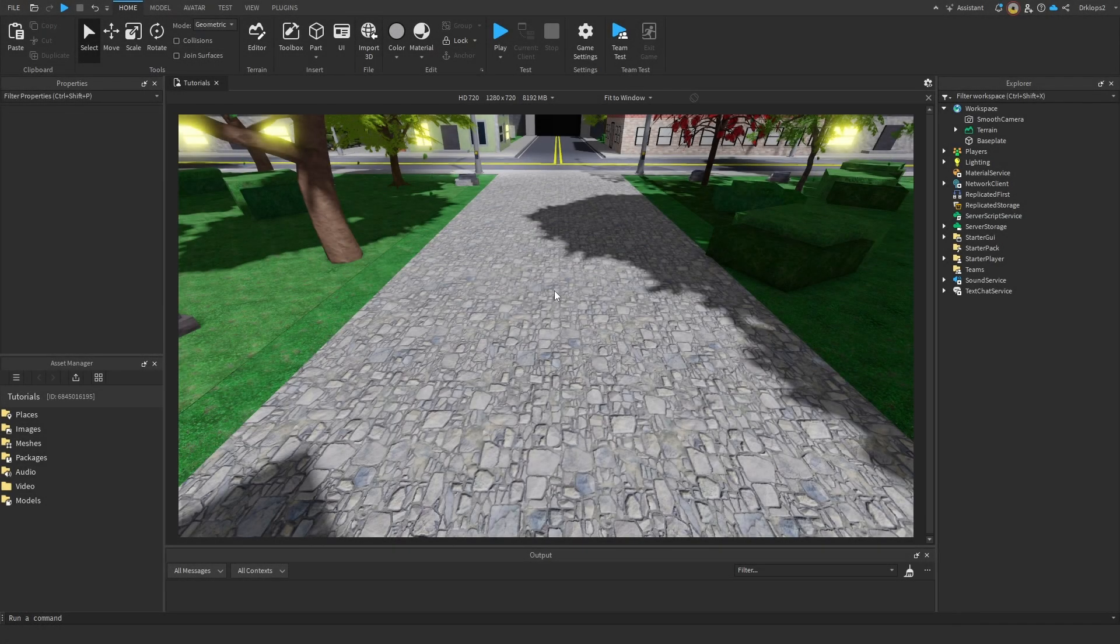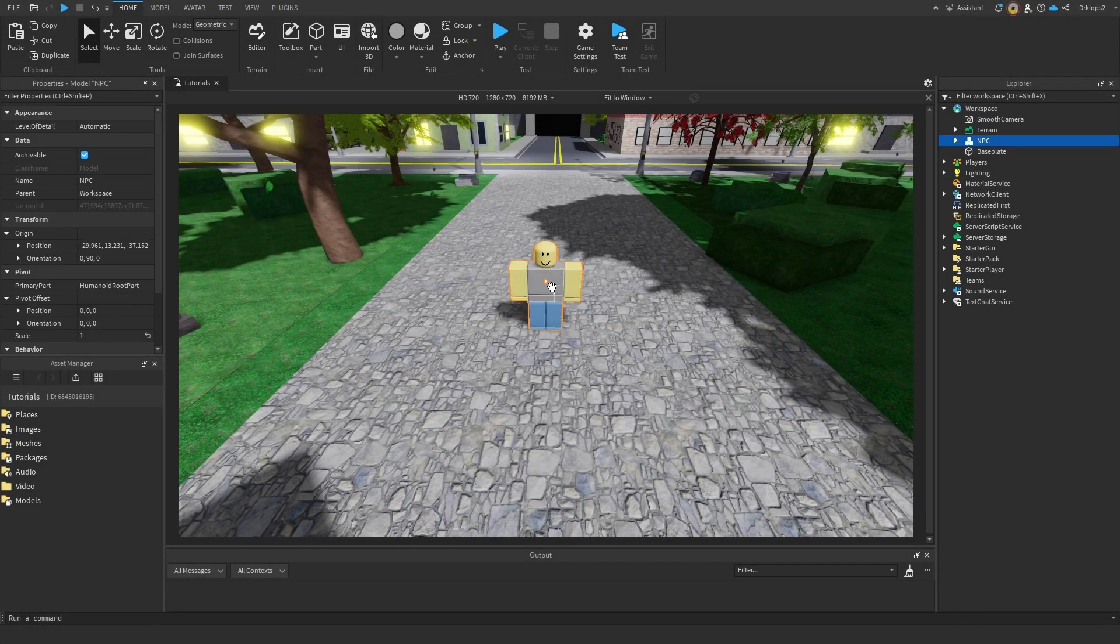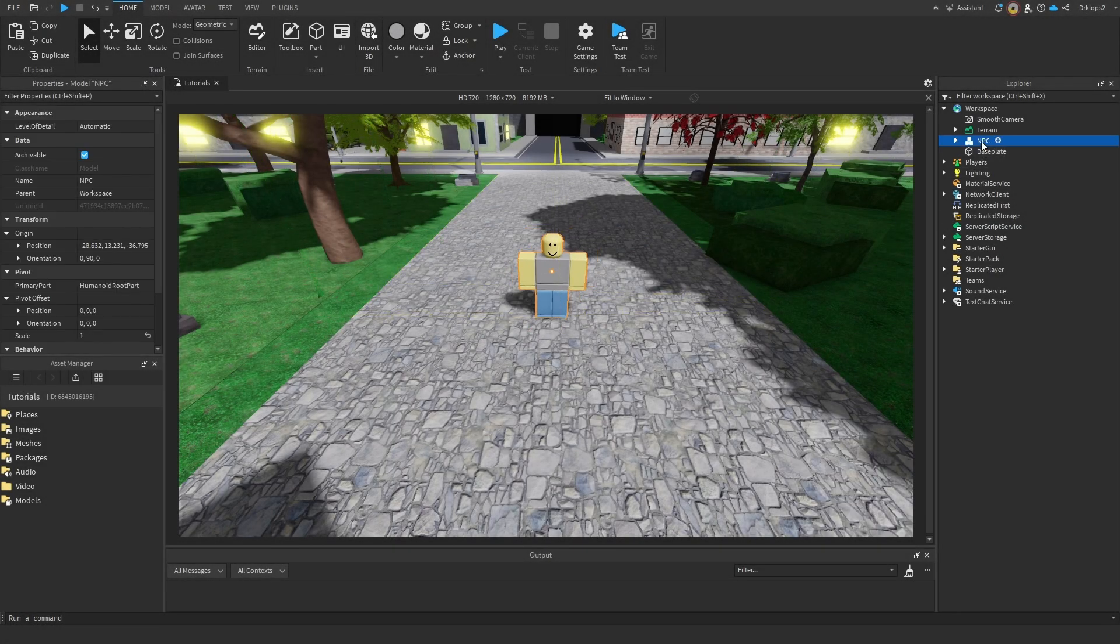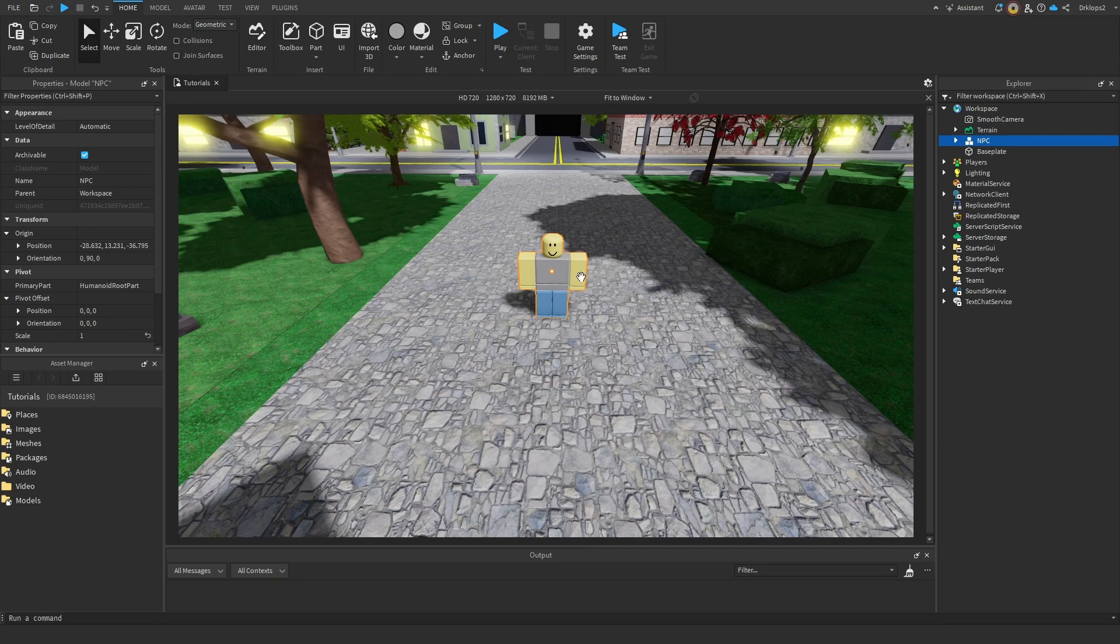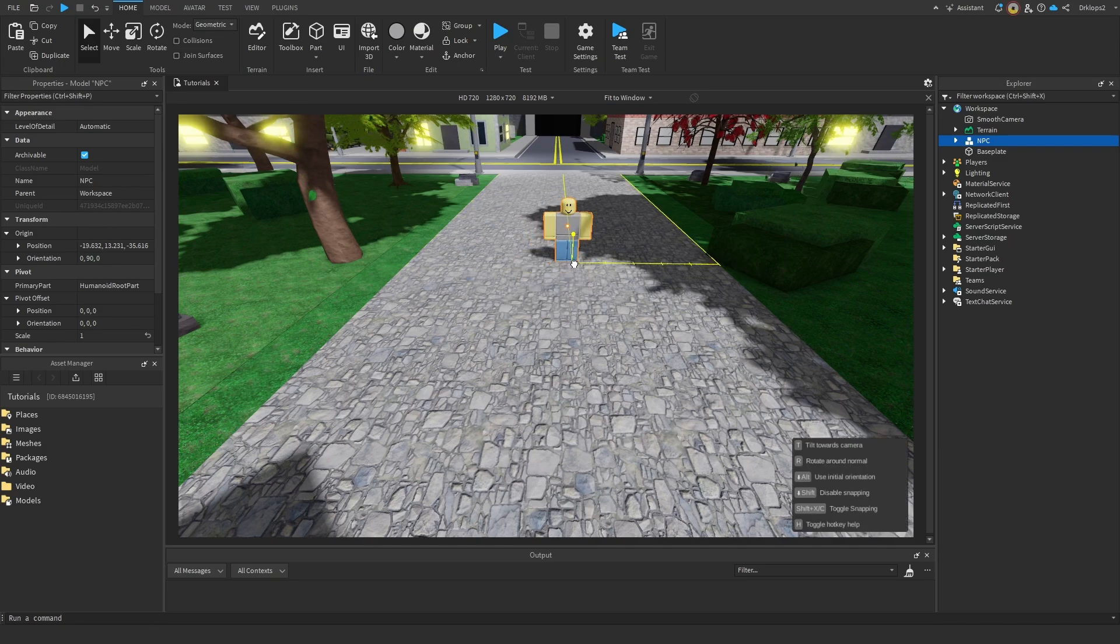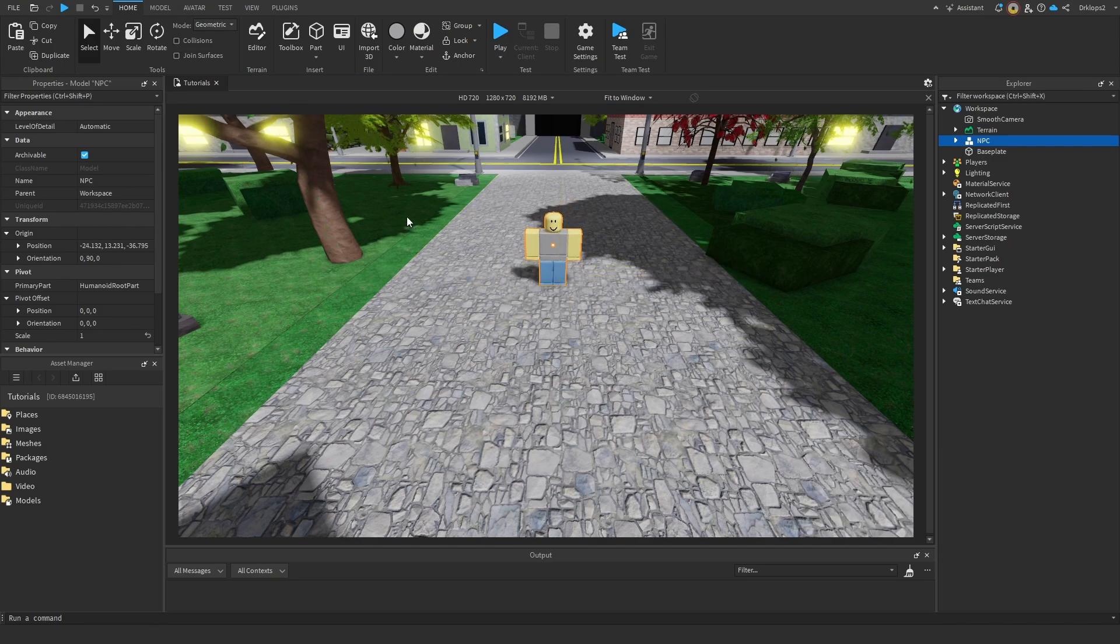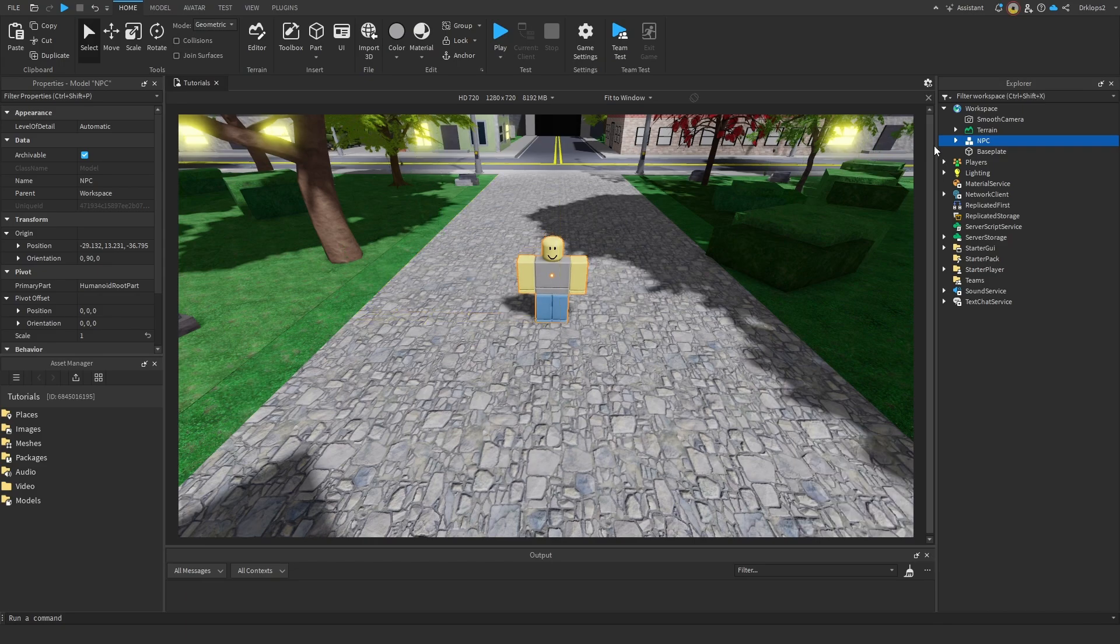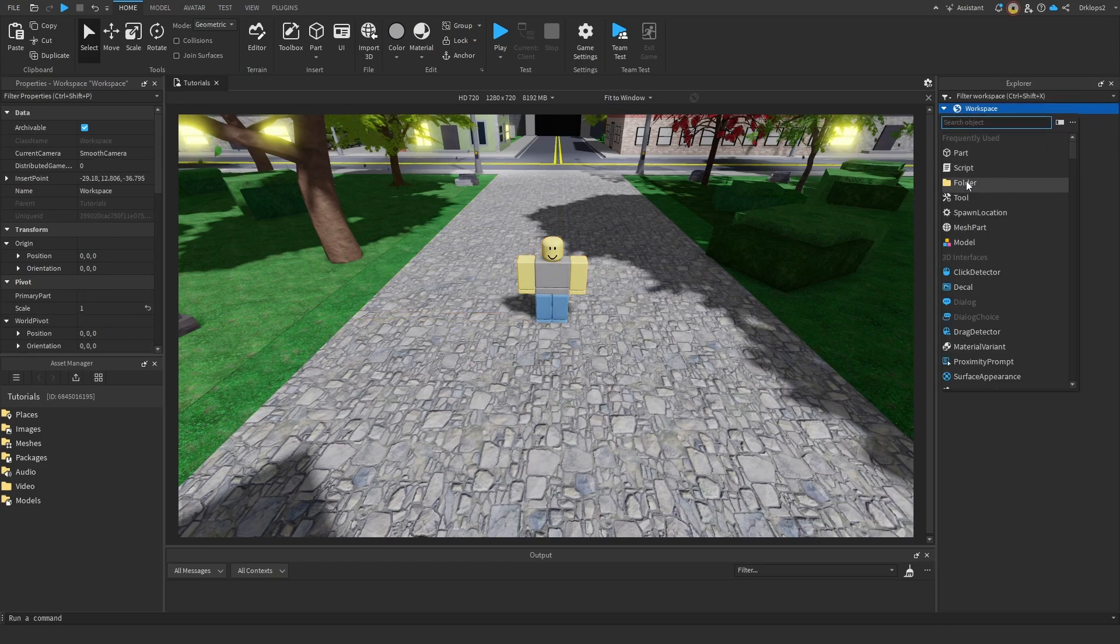Start off by importing your character into the game. This one's called NPC, I'm going to leave it as NPC. Now you can do this many ways, like through the toolbox and other plugins. Once you have your character inside the game, we can actually go into the workplace and insert a folder into the workplace.